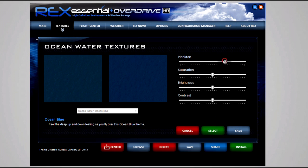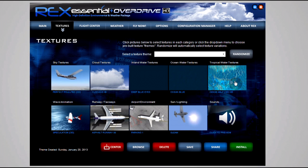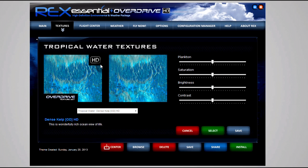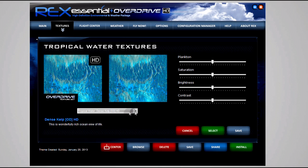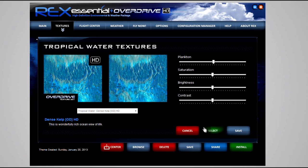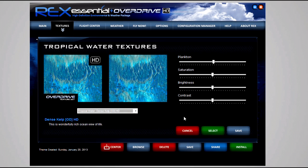Ocean water textures - same story, I do not change this. It's really up to you, but I just leave it. Now the tropical water textures, I use Dense Kelp, which is also from the Overdrive texture set, and I do not mess with any of the color settings. I get the feeling that you'd have more of a use for this if you're flying to tropical destinations. That's where those textures really stand out.